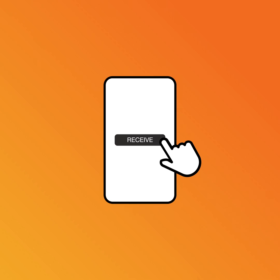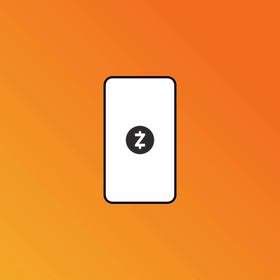Simplified user experience and increased interoperability. Convenience and privacy. A new era for Zcash — shielded by default.